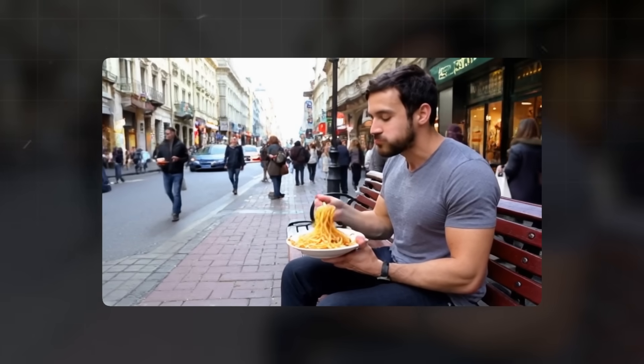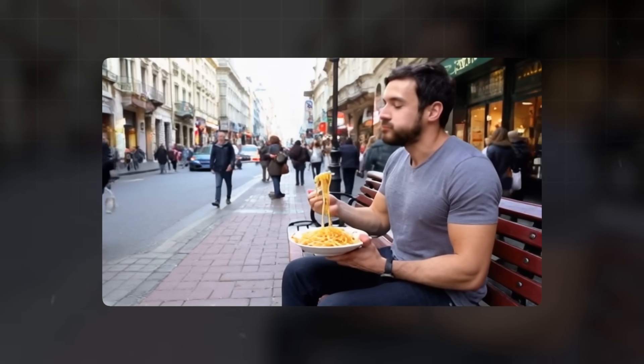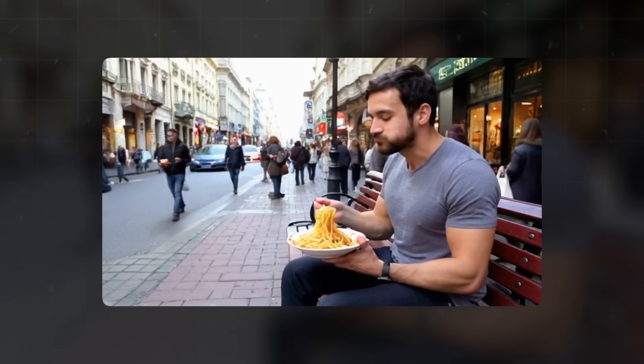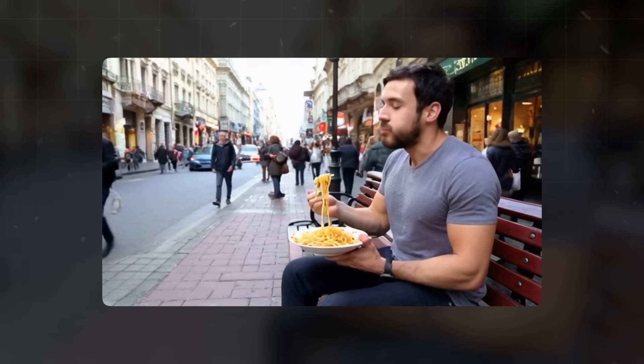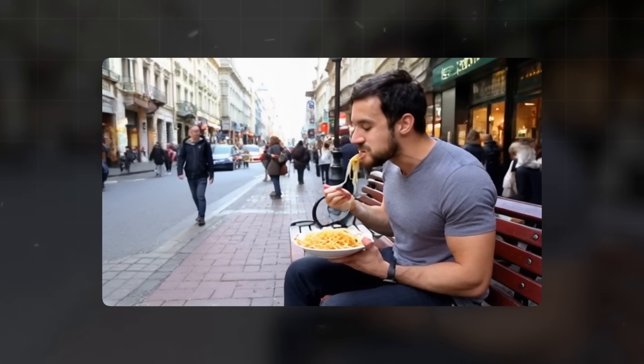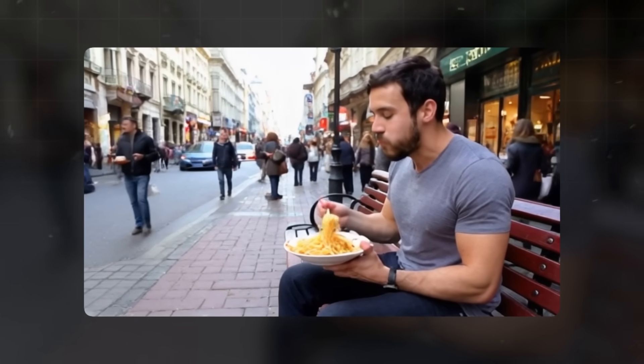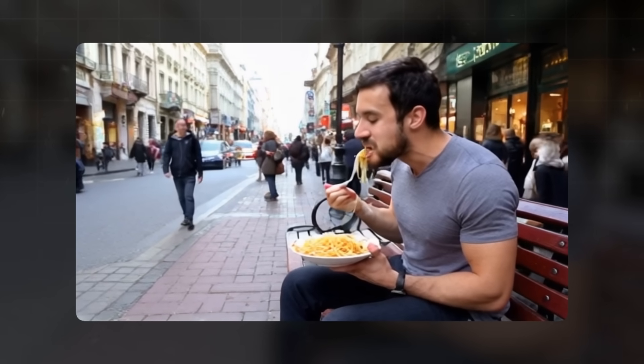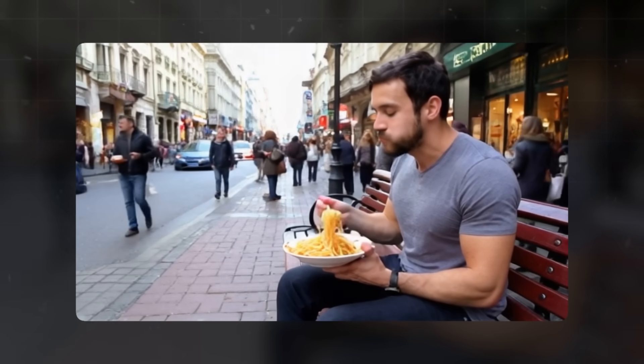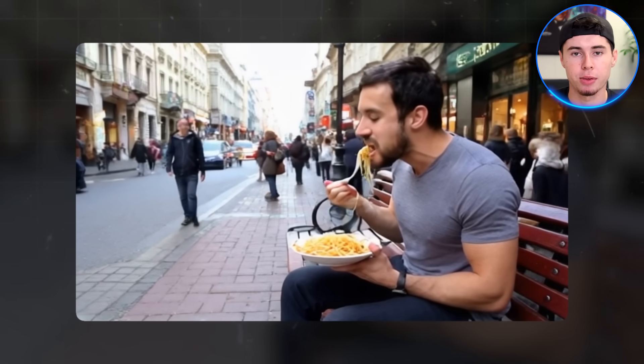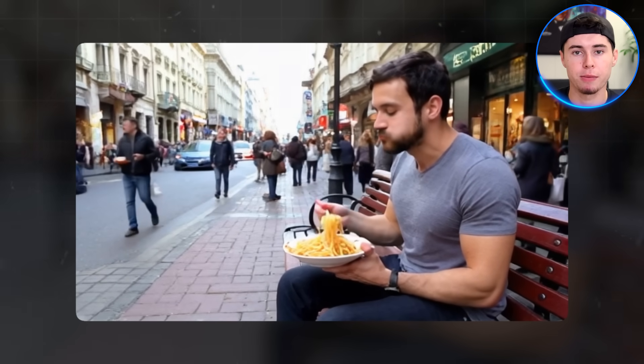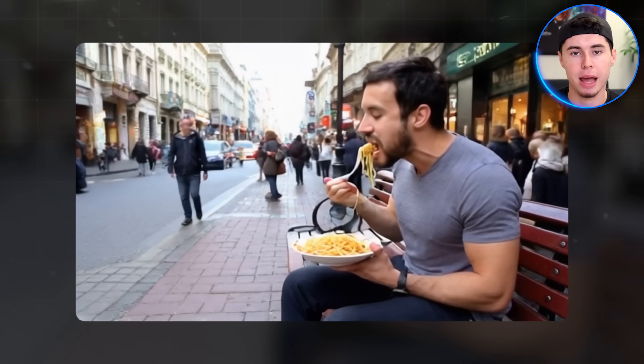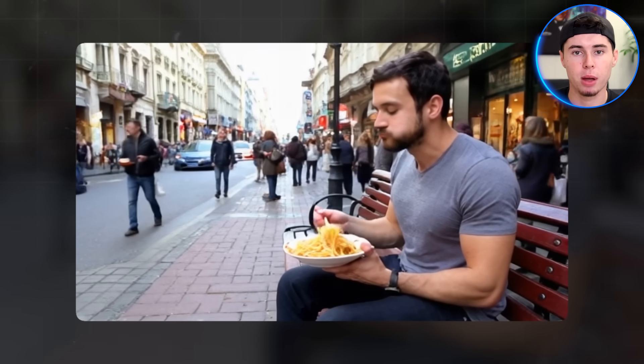After it's done, take a good look at what Kling has created for you. If you use the same prompt as me, you should see a man actually sitting on a bench eating spaghetti with a busy street in the background. Pay attention to the details. Notice how the people and cars in the background are moving smoothly, almost as if they were real. This level of detail and realism is a significant improvement from the older version, which might have missed key elements or made the background look unrealistic.